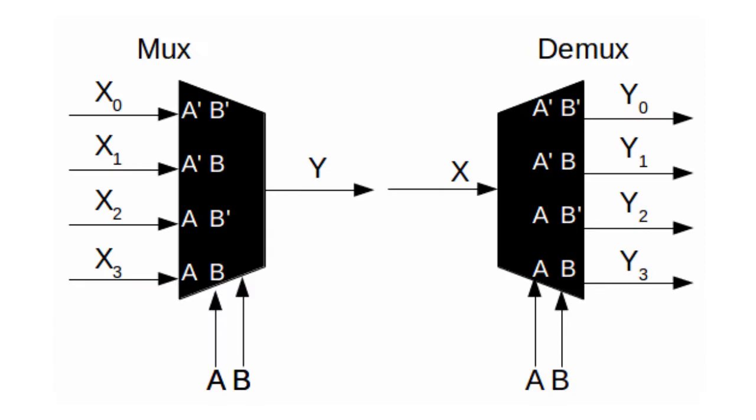The first and most common use is for passing multiple data channels through a single line. In this case a multiplexer on the transmitter side alternates between several inputs and passes their data to the single output.